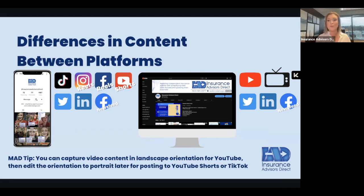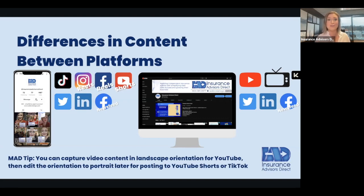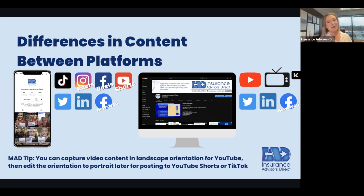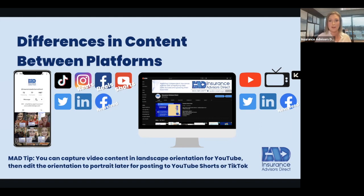Long-form content is anything longer than 10 minutes, but in today's standards short-form is under three minutes. You can have both short and longer form videos on Twitter, LinkedIn, and in your Facebook newsfeed. YouTube allows hours and hours of content, more like YouTube TV — quite a few people use YouTube for entertainment. A marketing tip: you can capture video content in landscape orientation for YouTube, then later edit the orientation to portrait mode for posting to YouTube Shorts, TikTok, Instagram, Facebook, and so forth.